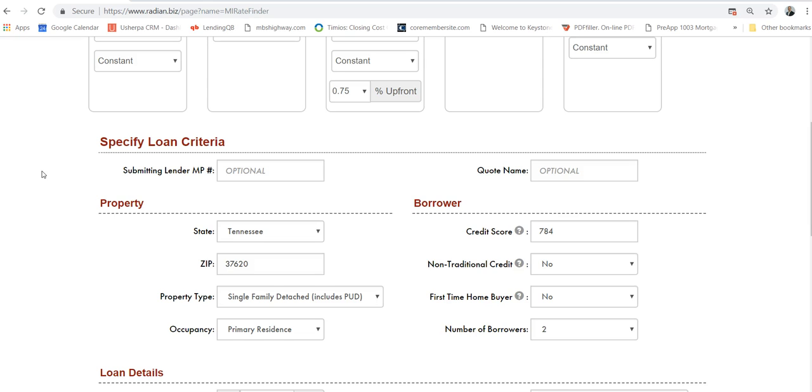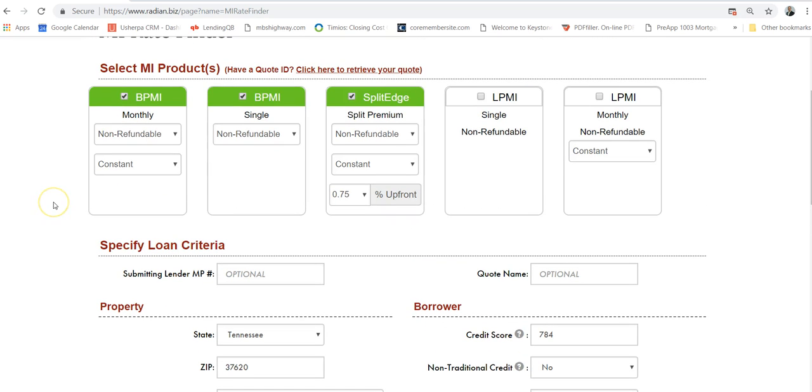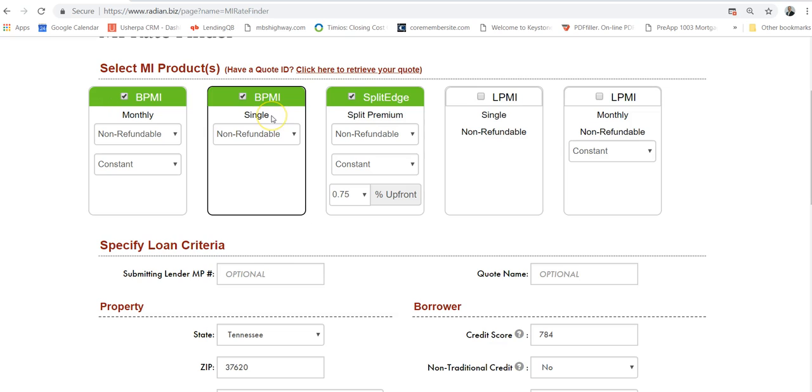I don't know if you know this, but there are so many different ways to structure mortgage insurance. You can have borrower paid monthly. You can have borrower paid single—it's a one-time payment. And then you can split it. You can pay a one-time payment and then lower the MI on a per-month basis. There are so many different ways to set it up.